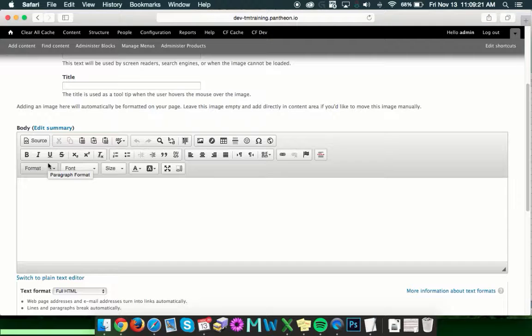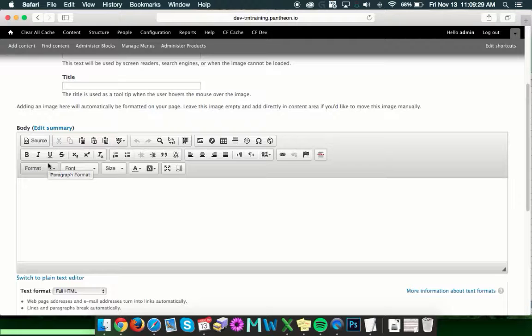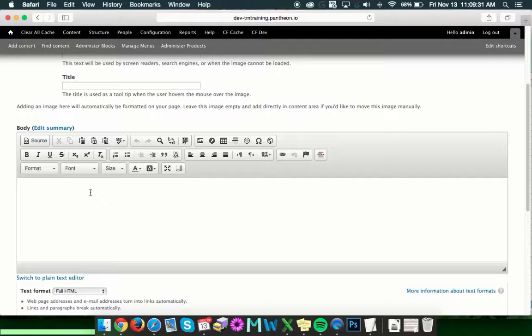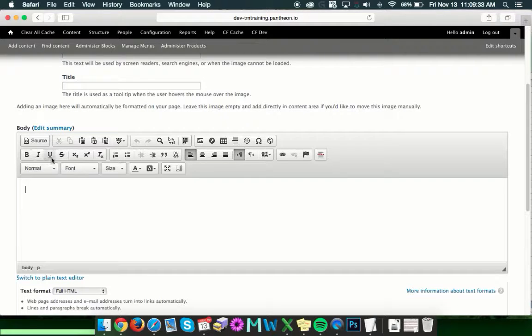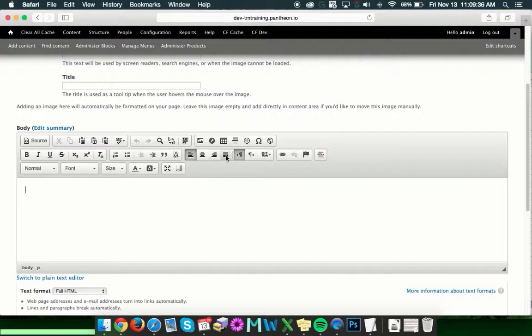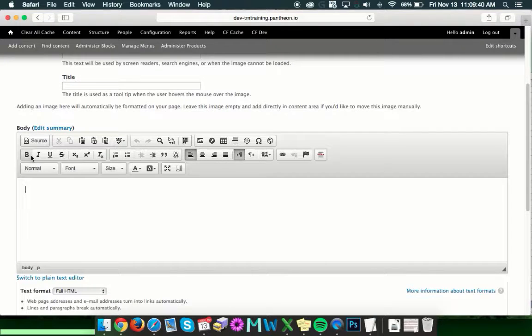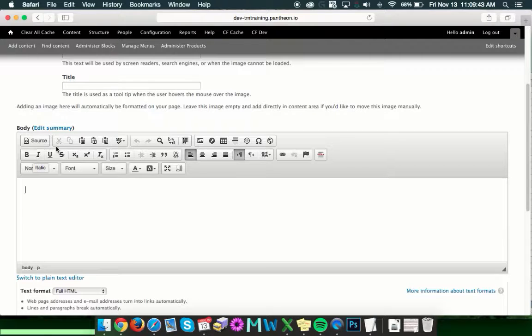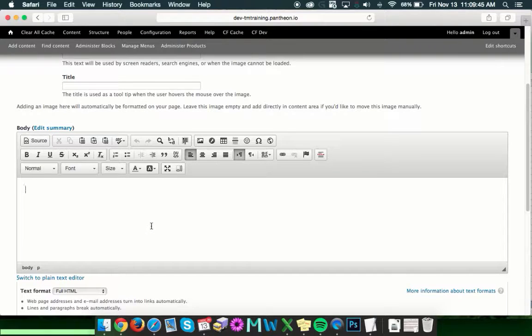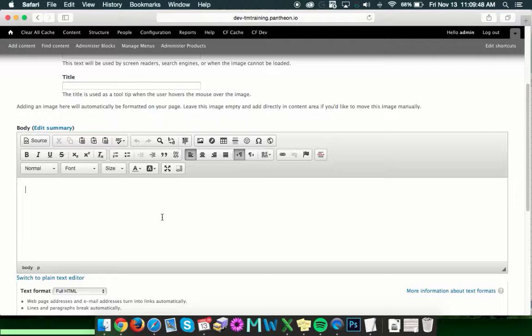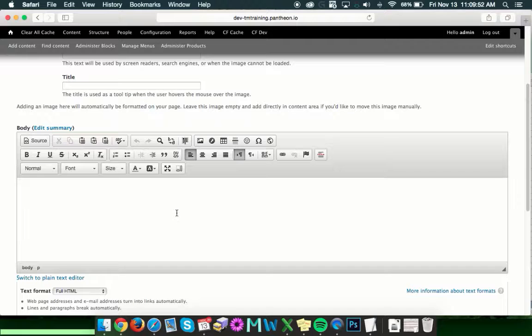And after you've got the image, we'll move down to the body field. Now this is where you'll do most of the editing and adding of the information to the page. There's some buttons in here that will be a little unique to the Drupal process, but in most cases, a lot of these are already tools that you're familiar with if you've used a word processing program.